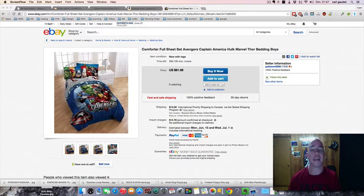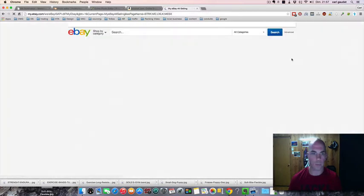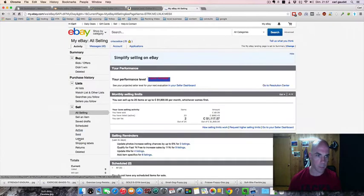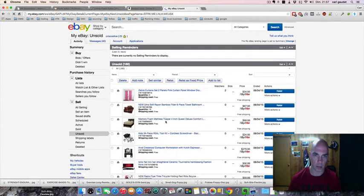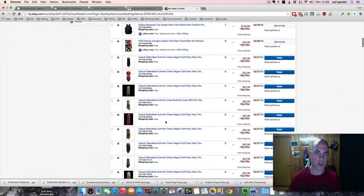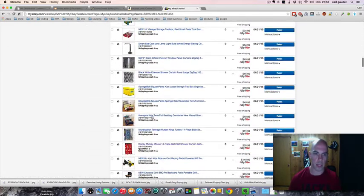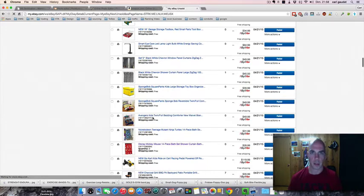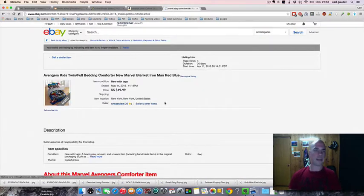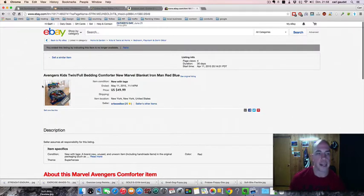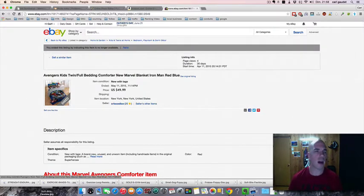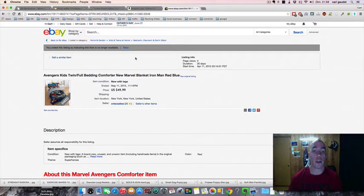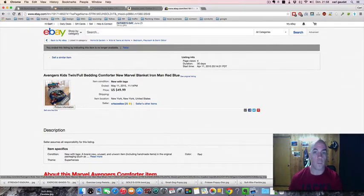First, I'm gonna show you that I do make some sales. This is stuff that I sold online. This is a comforter, actually an Avenger comforter, a Marvel one. This is one of my good sellers. I sold about six or seven of these. I also sold the curtains that go with the Marvel Avenger comforter.